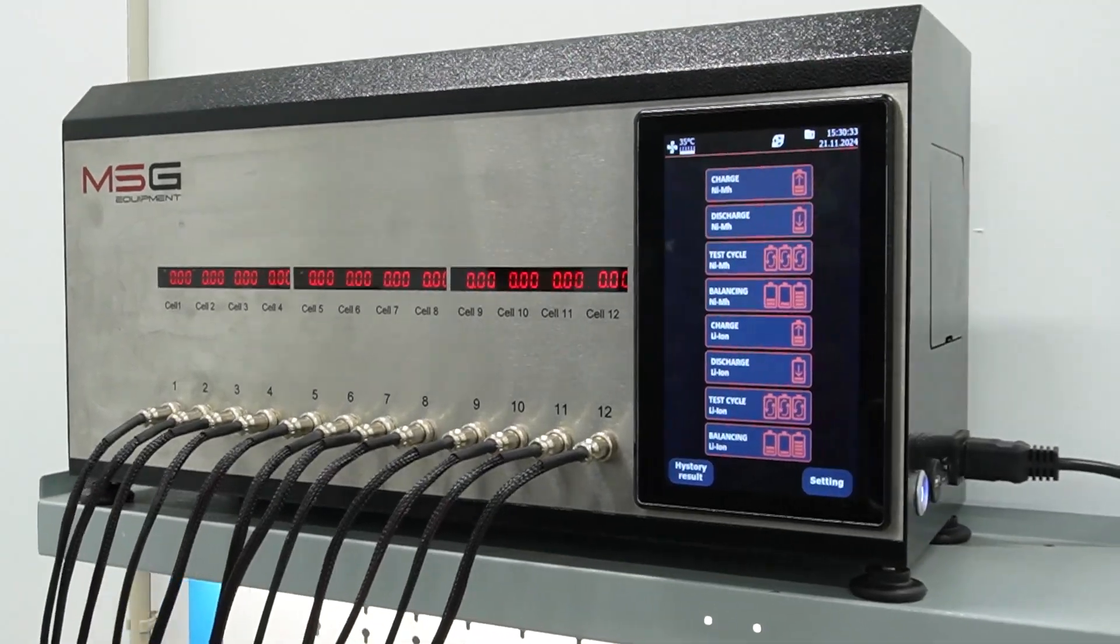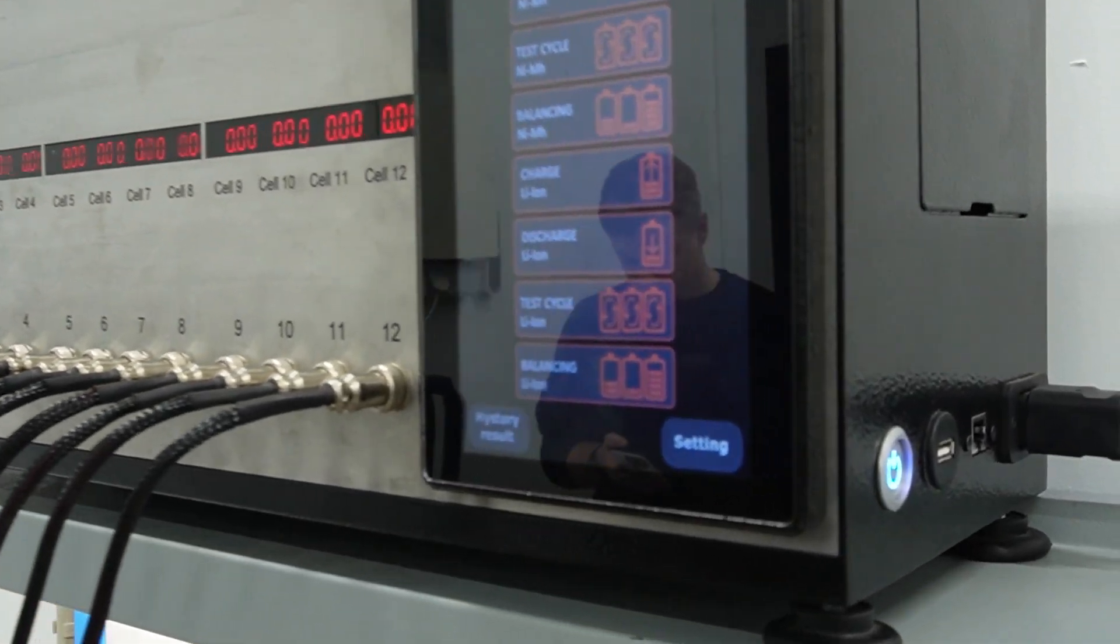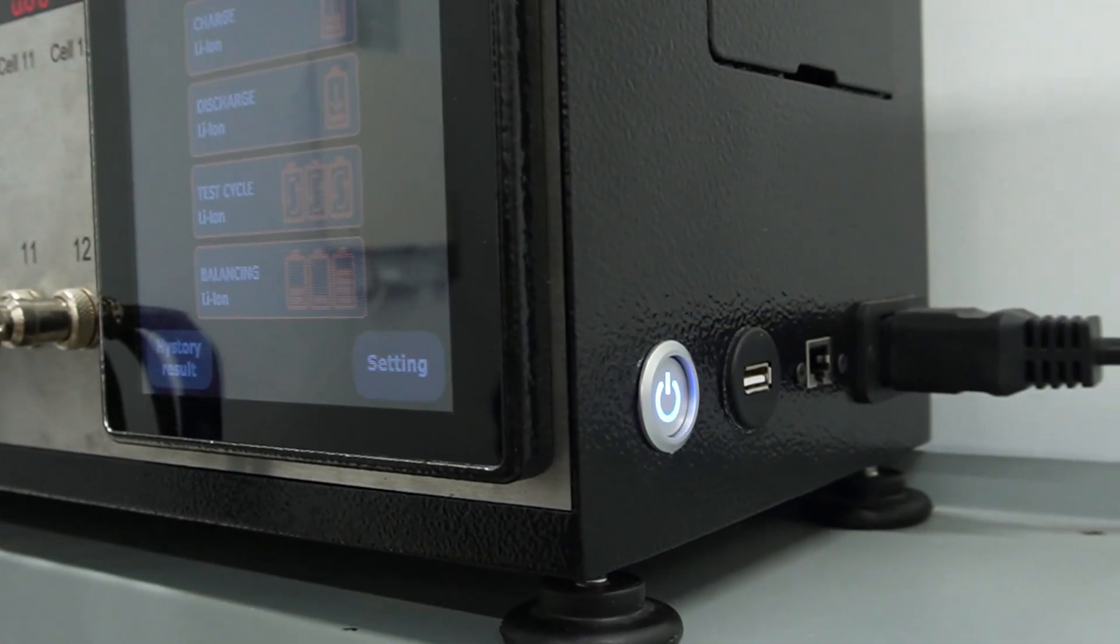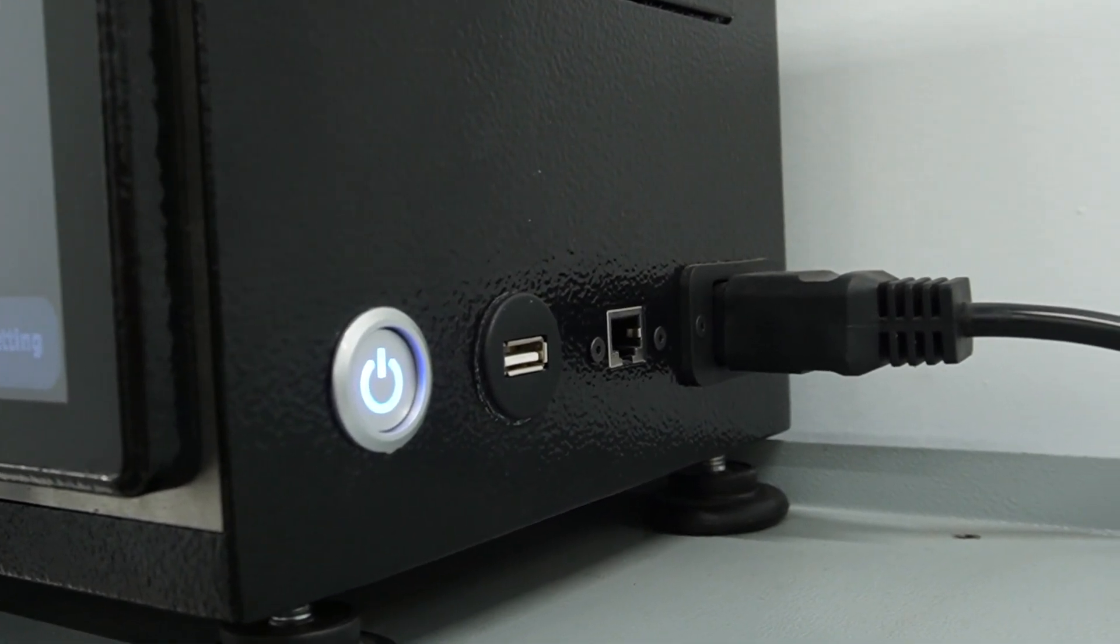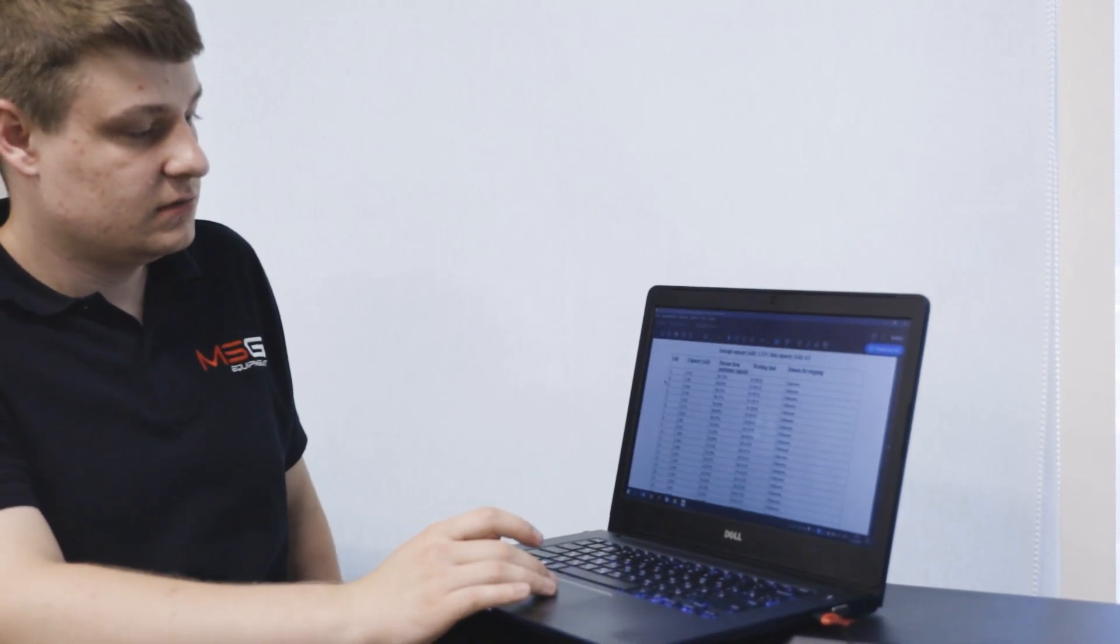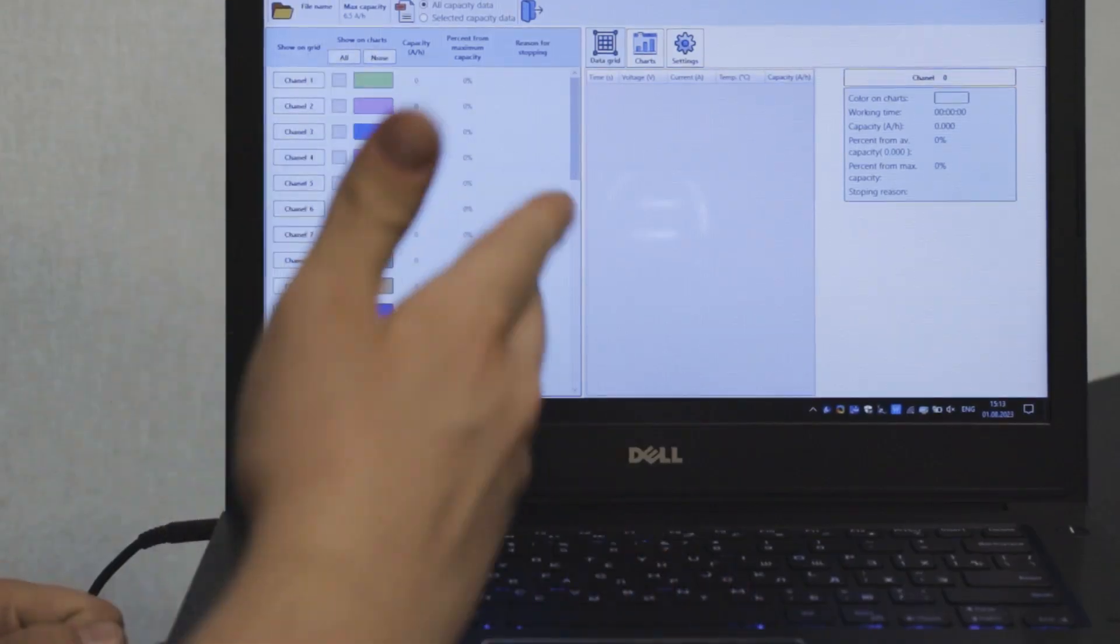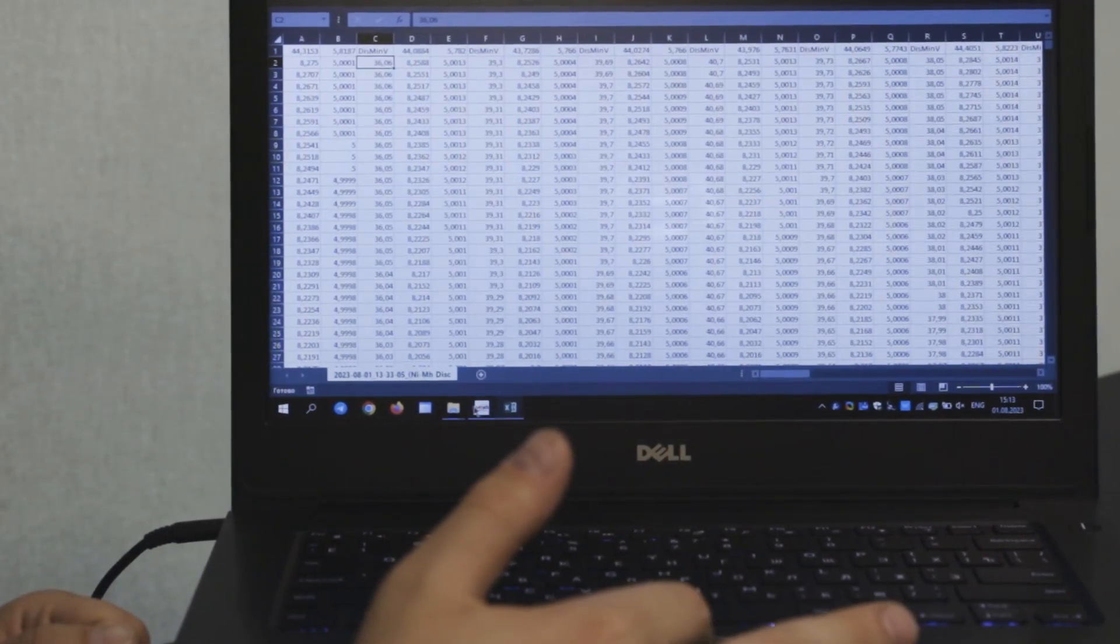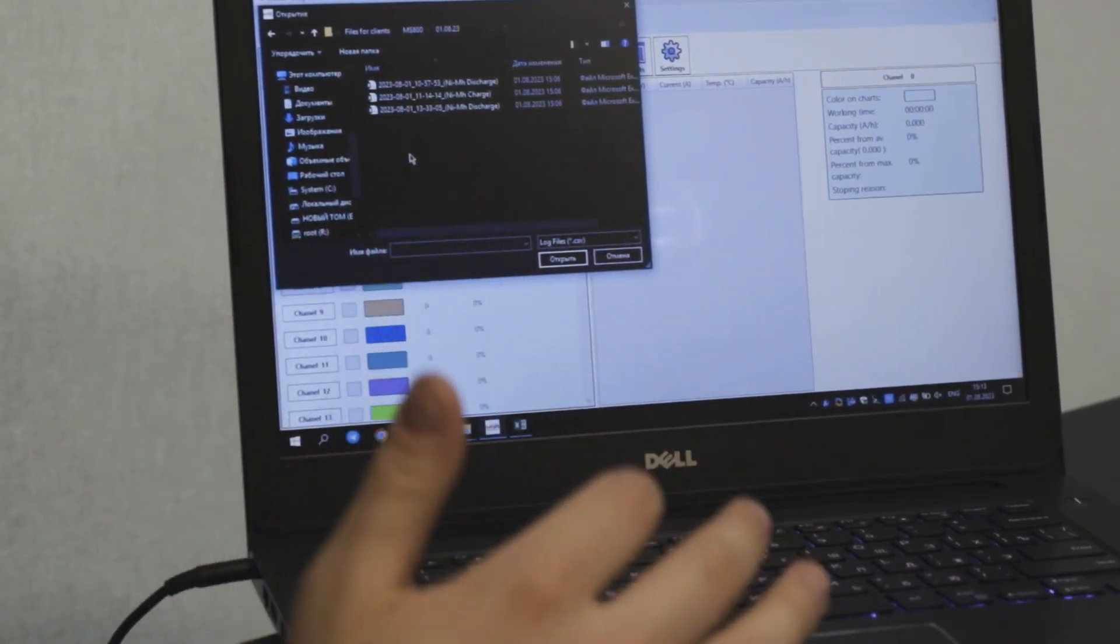The tester saves diagnostic data every second of the testing for each connected cell. You can see the results after the diagnostics in the form of charts and graphs. Data from the tester is downloaded via USB to a program on your computer.